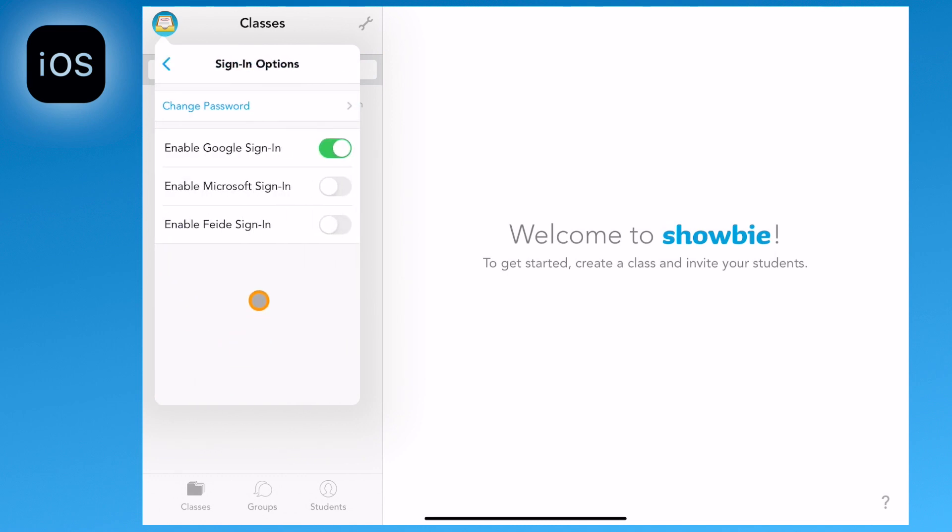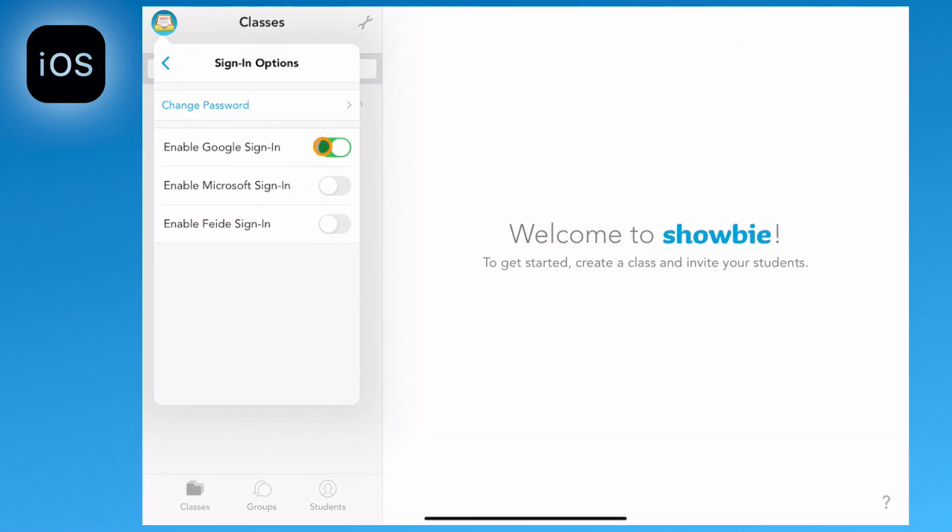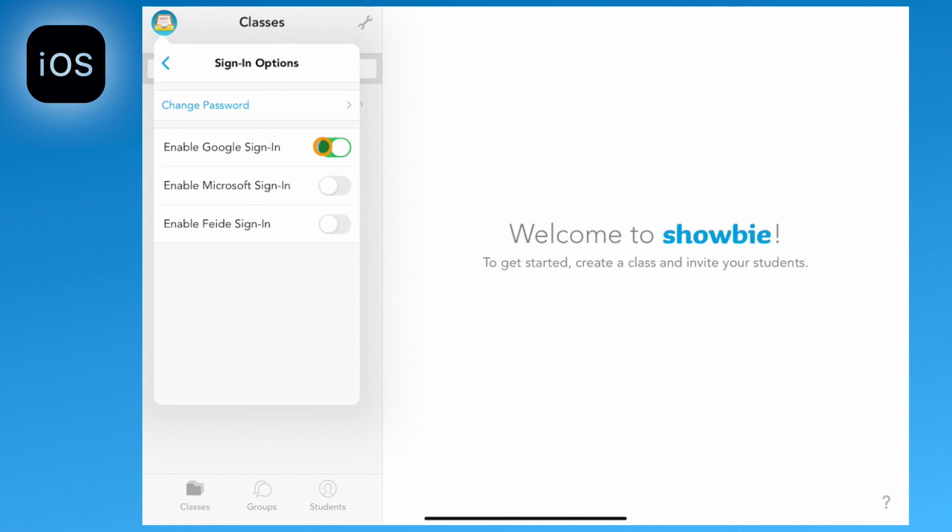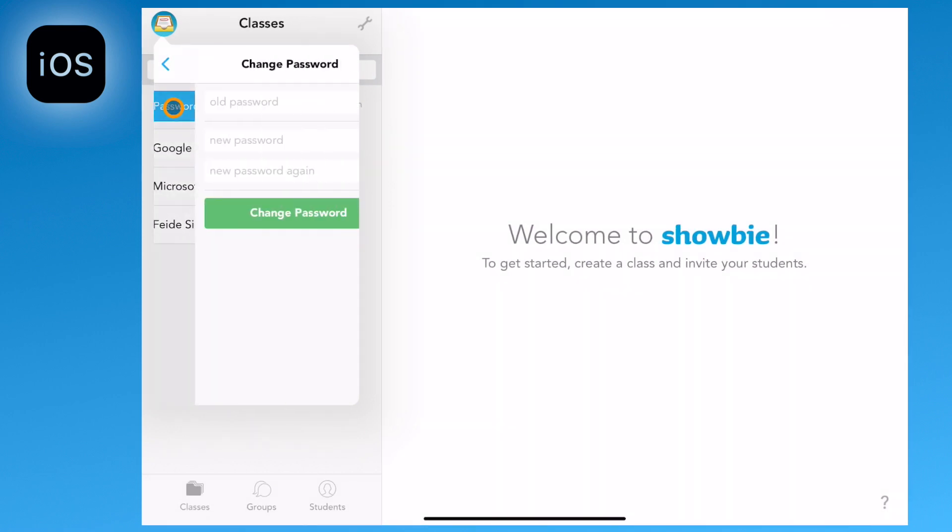At this point it's worth noting that here is where you can enable and disable Google, Microsoft and FIDA accounts. You can also change your password by selecting the change password option, entering your old and new password.